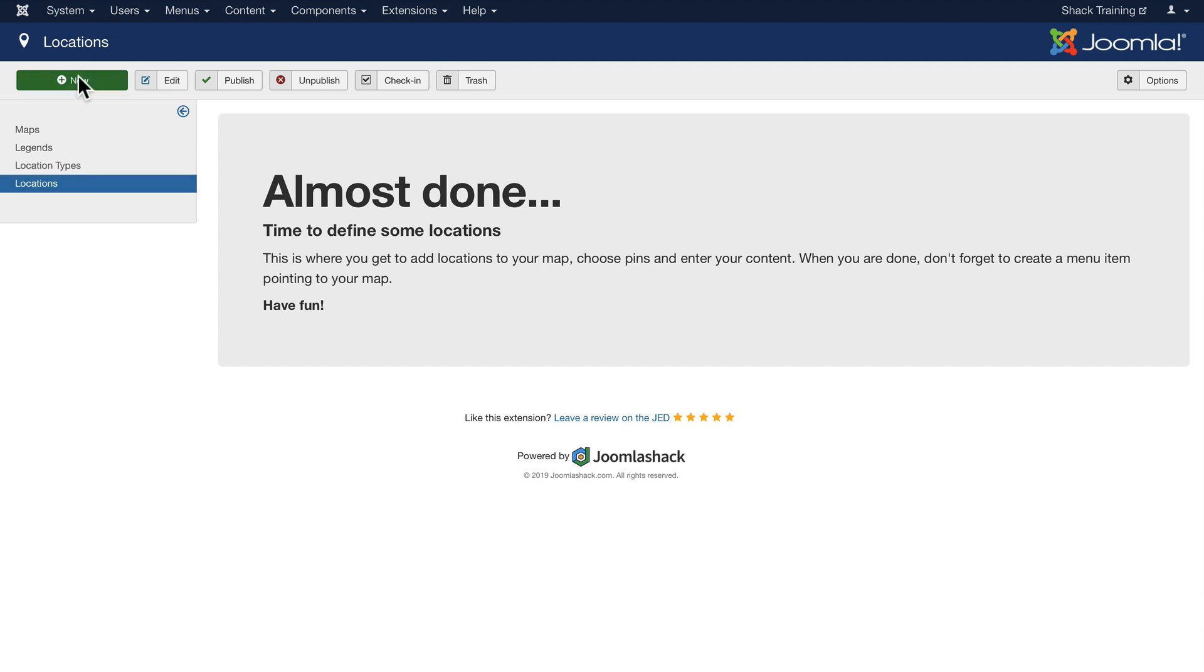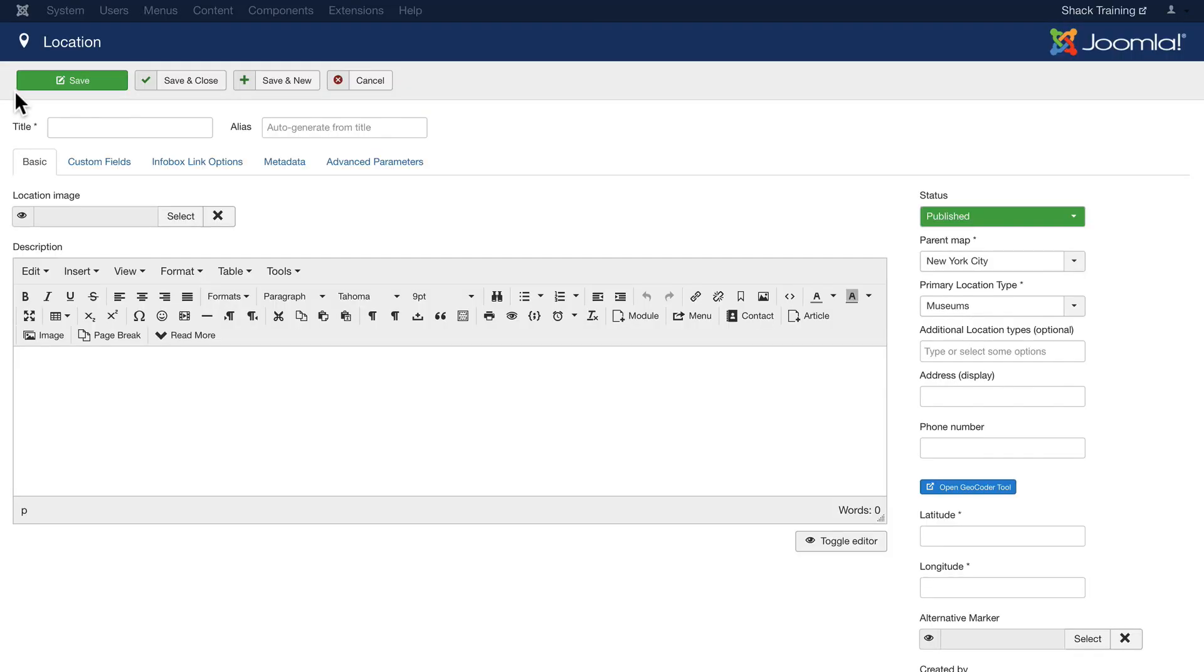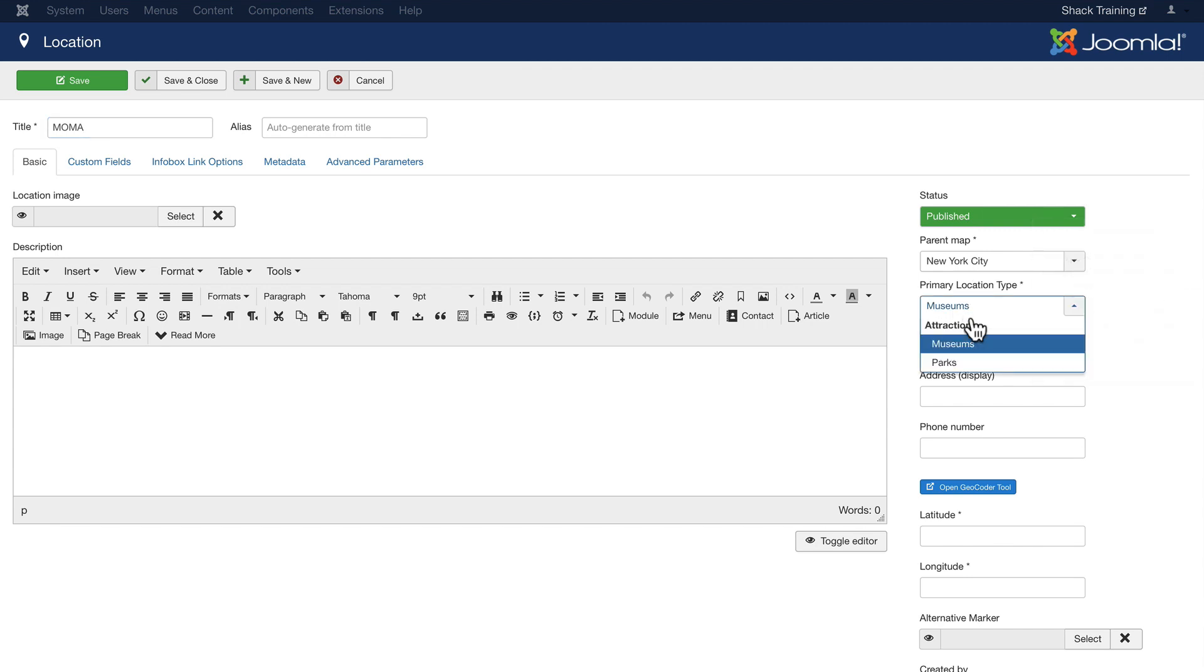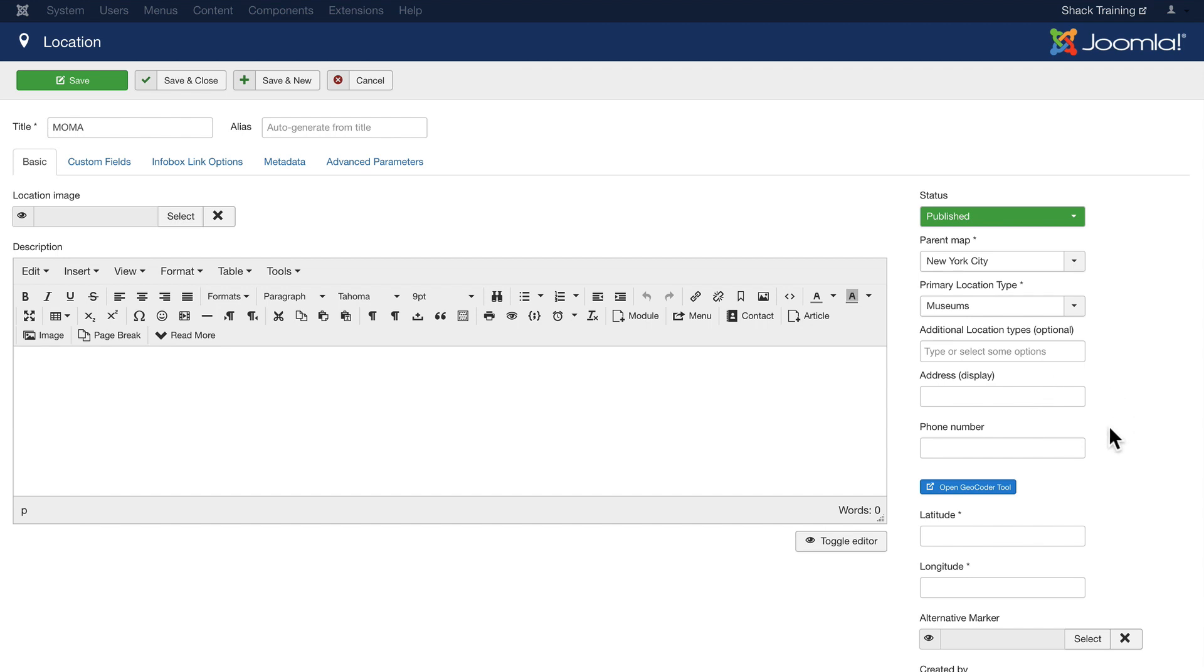The final step then is to add some locations into the legend and location types that we've defined. Well it's really simple. Again, click New. We're going to add one for MoMA, the Museum of Modern Art in New York City. You'll notice the parent map is selected for us and the primary location type is Museums. Of course we can update that as we need. These are some fields that we can add information to. We'll talk about that in another video.